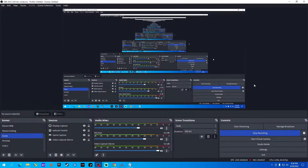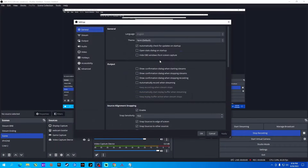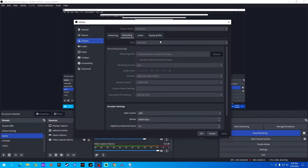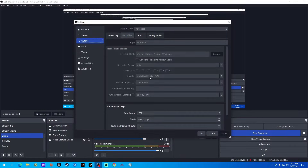In OBS 28, go into your Settings tab, then go to Output. These are all your stream settings but we're going to focus on recording. Set it to Standard. All my stuff is locked because I'm recording at the moment. This is where your videos are going to be saved, so you can browse your folders and pick where you'd like to put them. Make sure that you are using H.265 for recording — you can't use it for streaming, but for recording it's just better than H.264.